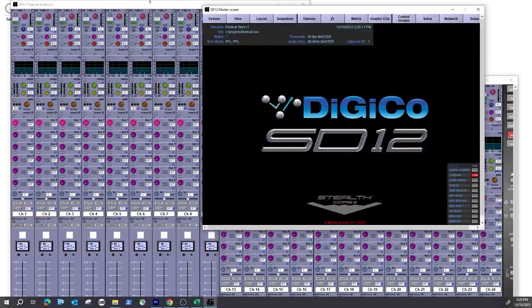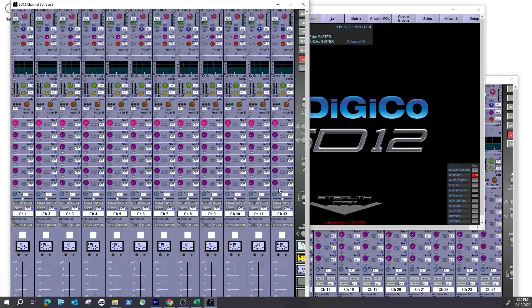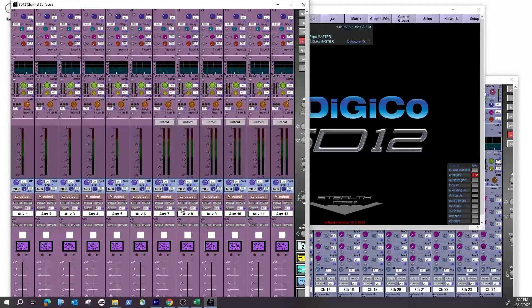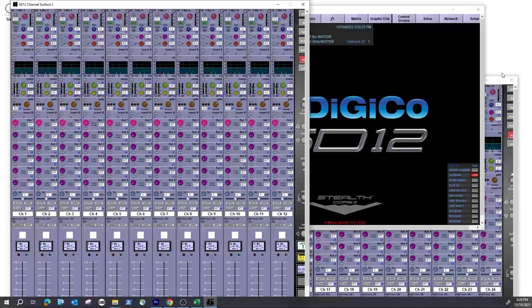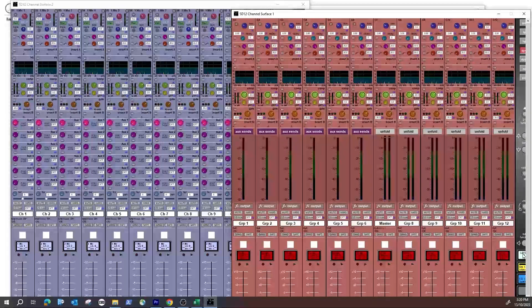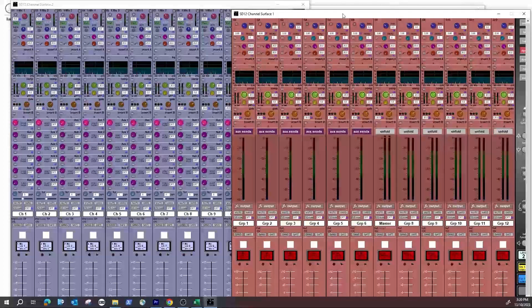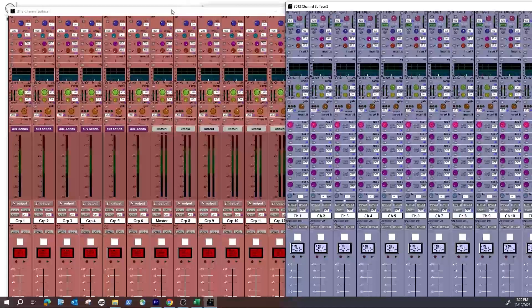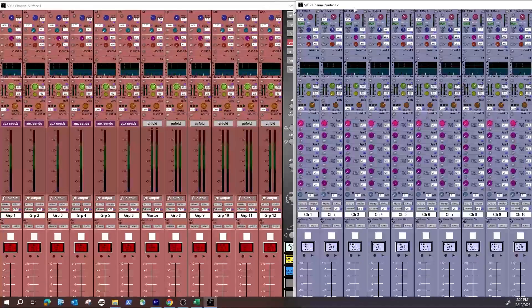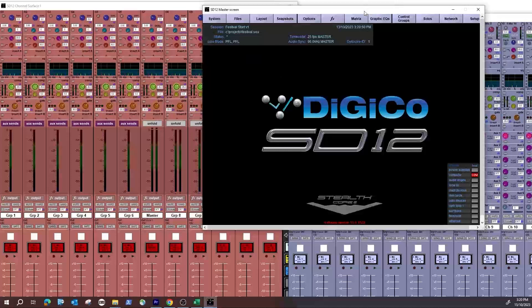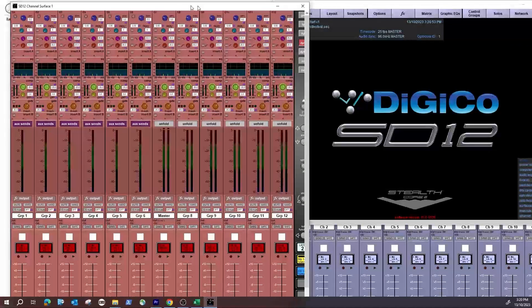Open screen two — the left screen on the physical board — and hit the layer button to go to your auxiliaries. Then go to screen one, the right-hand side, hit the layer button and these are your groups. Move these windows so you have auxiliaries on the left side of your DiGiCo, groups on the right, and when you hit Master it opens on the right-hand screen of the SD12. Now we're ready to actually do something.